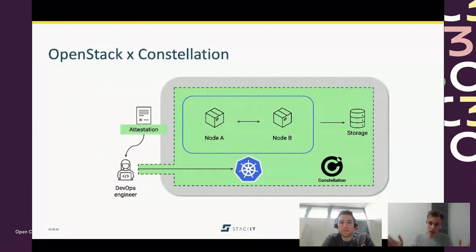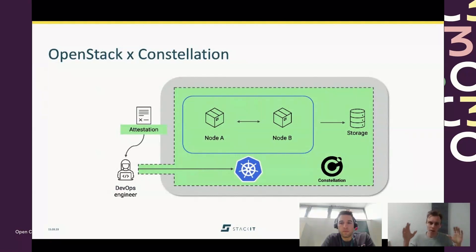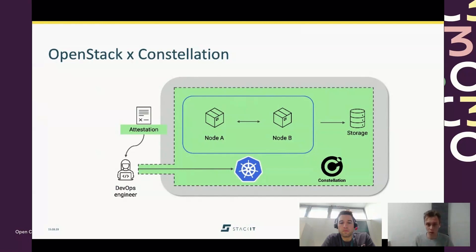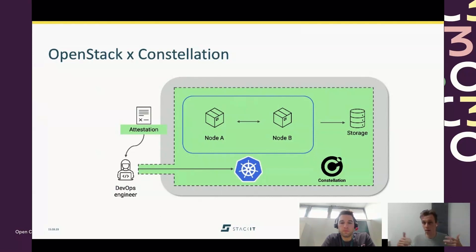This is where we build on top to bootstrap Constellation. Constellation is a confidential Kubernetes — think of it as a confidential Kubernetes that builds on those immutable node images. Since it's a Kubernetes deployment, the interesting question is what features OpenStack provides to run Kubernetes on top of those VMs.